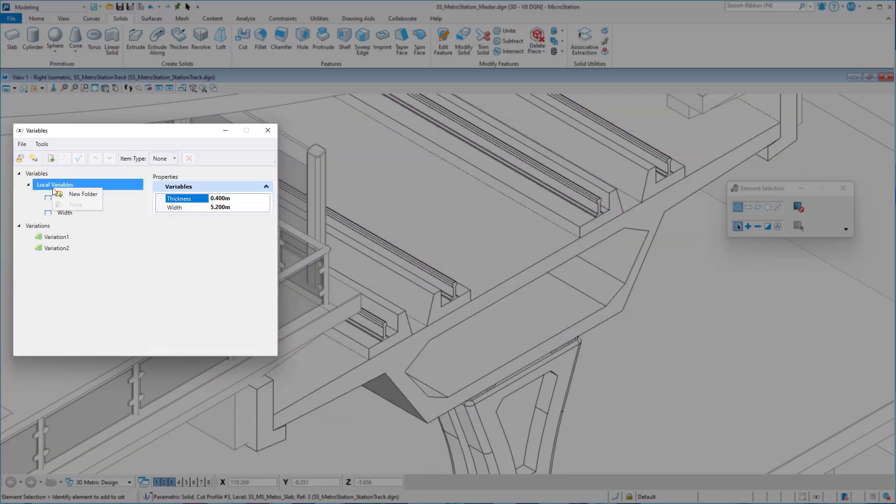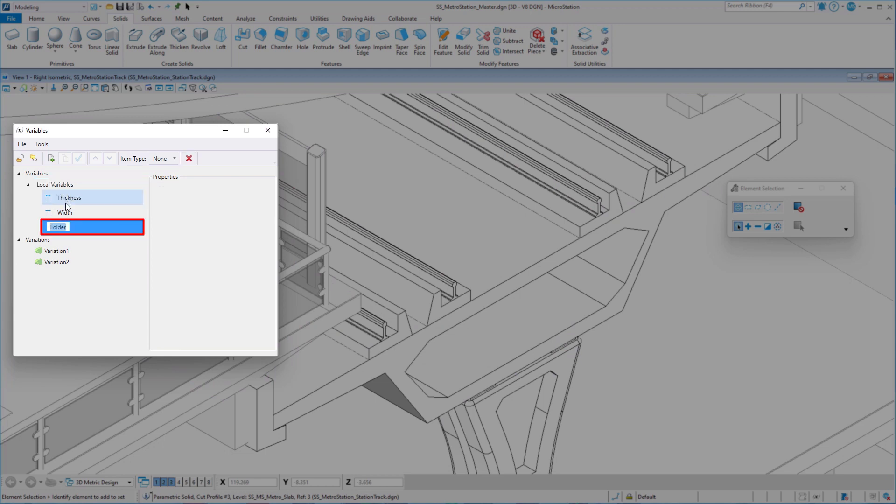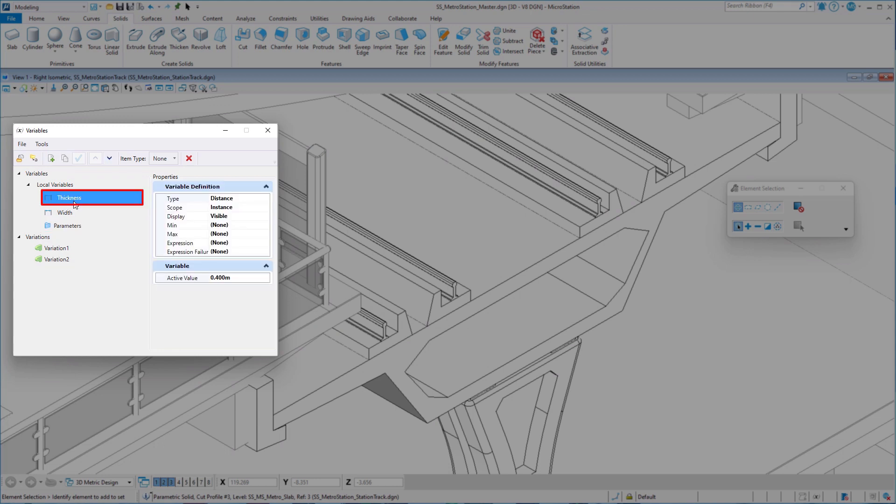We also want you to be more productive and work easier and waste less time finding the variables you need, when parametric models can require a substantial amount of variables sometimes.